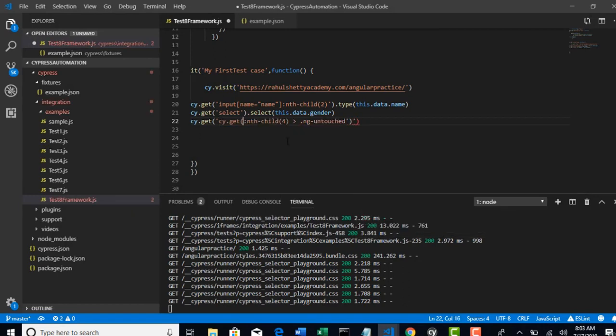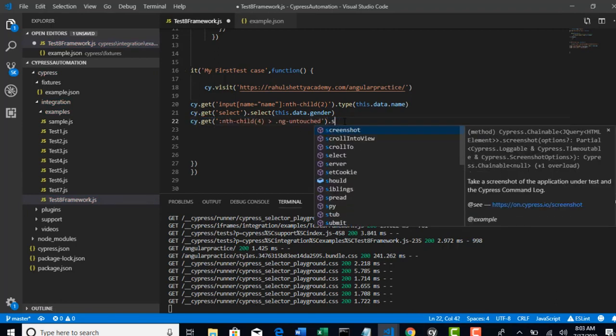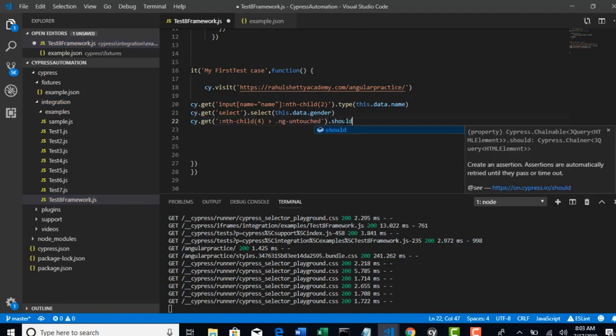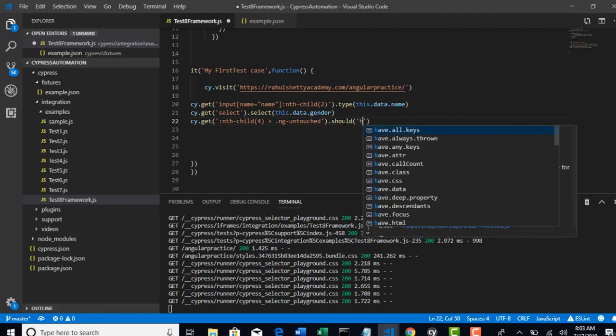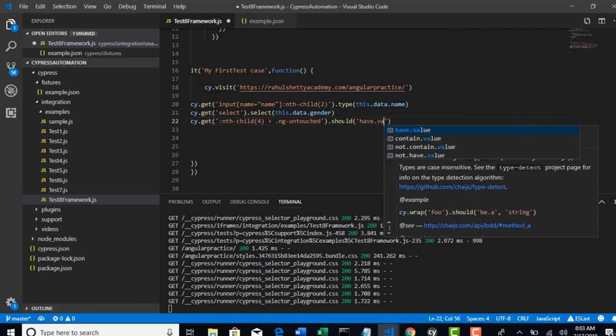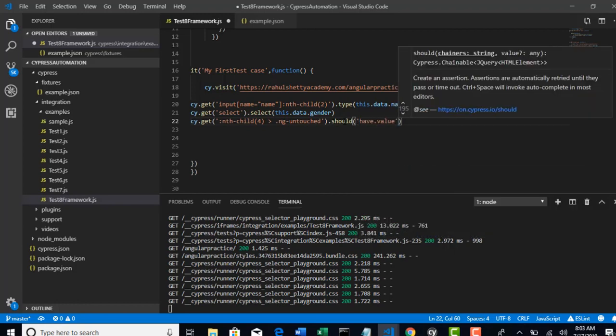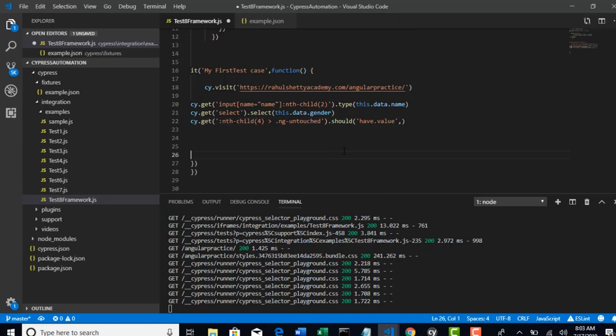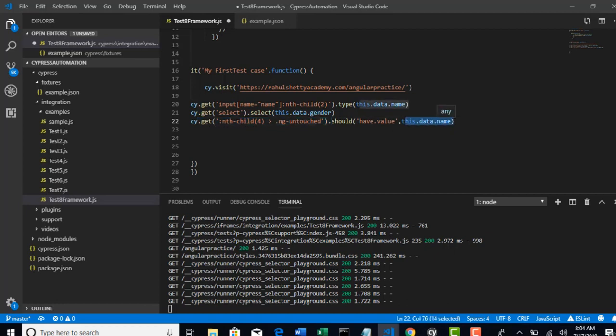Oh sorry, sorry. So dot should have dot value, and that value should be nothing but this data.name, isn't it? So basically we were checking if the value attribute for that edit box is Bob's or not.